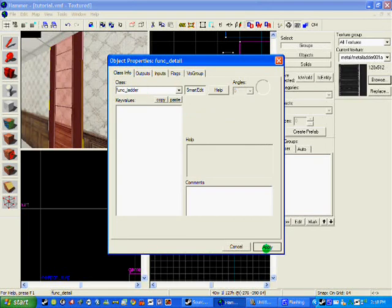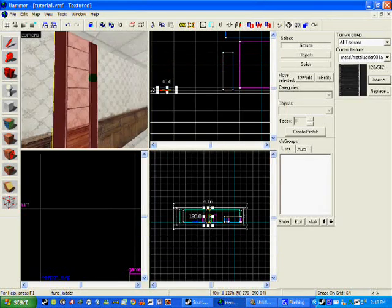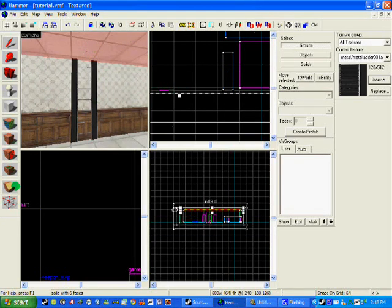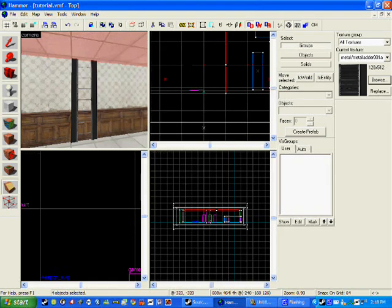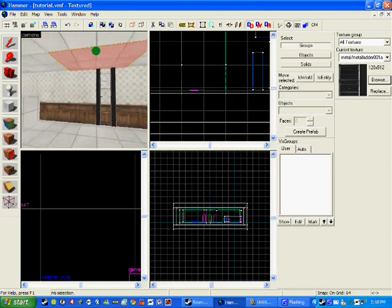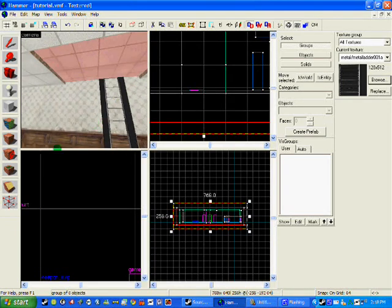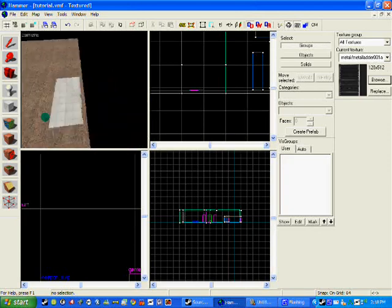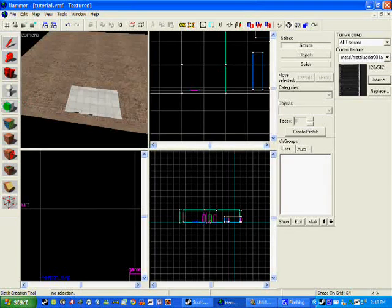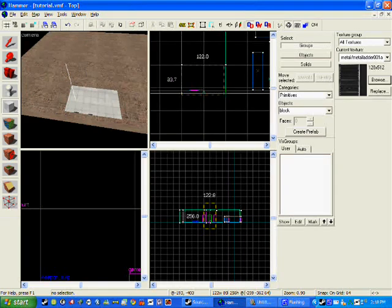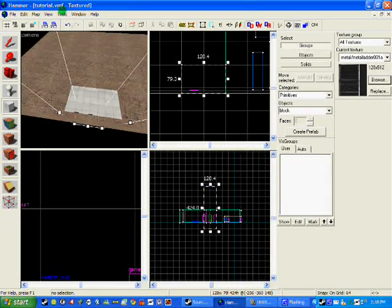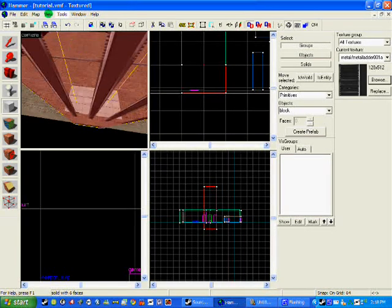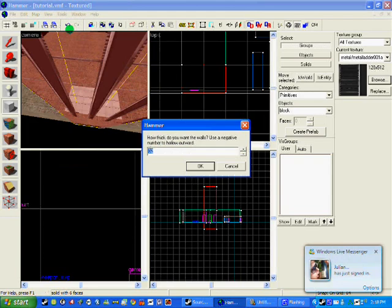Now that will be a ladder but it is not much of a ladder. So I am going to cut the roof by here. And I am going to just draw a box here and make it hollow. So I am going to make hollow and I am going to put minus 2 so it does not go out too much.